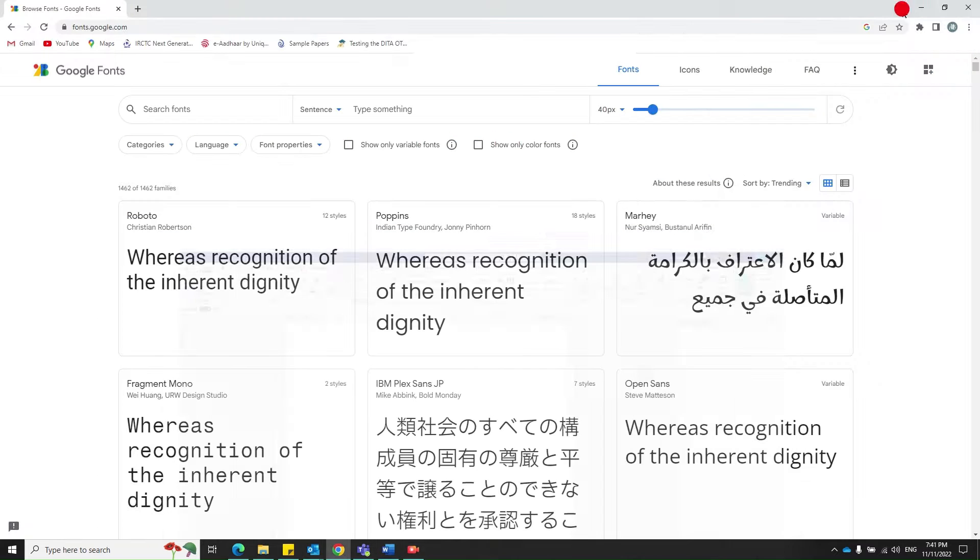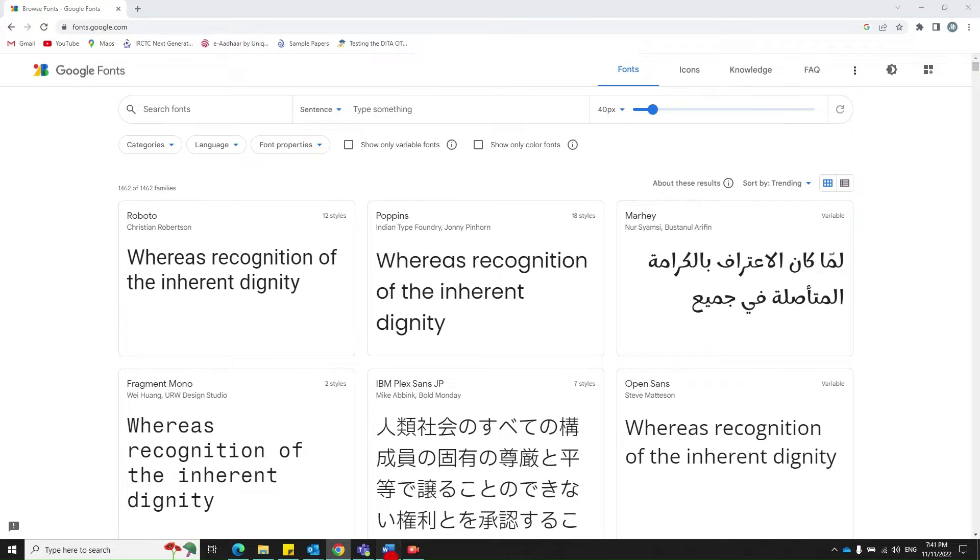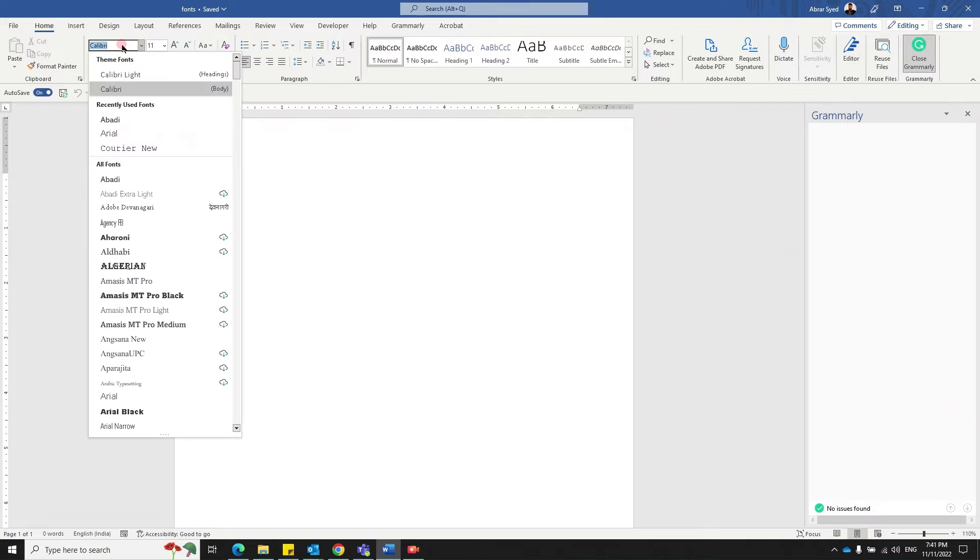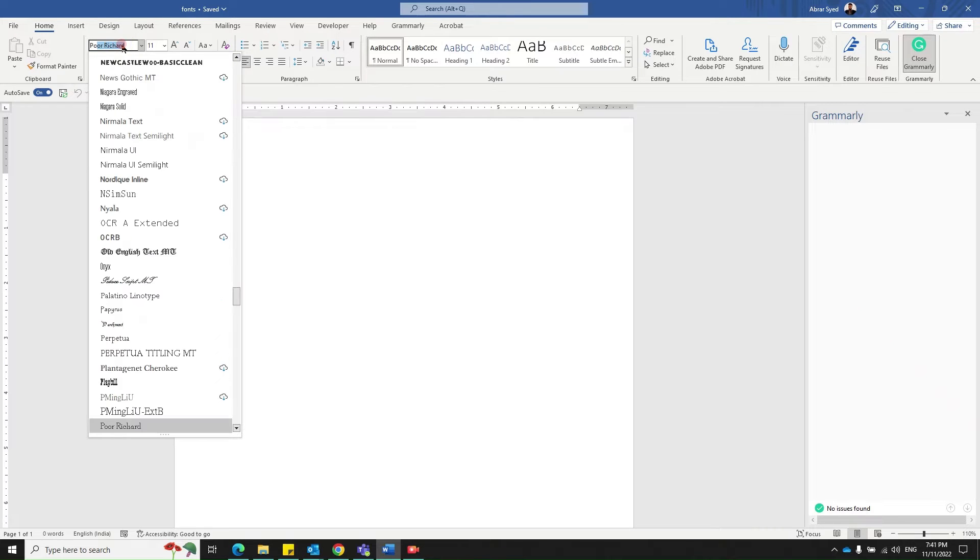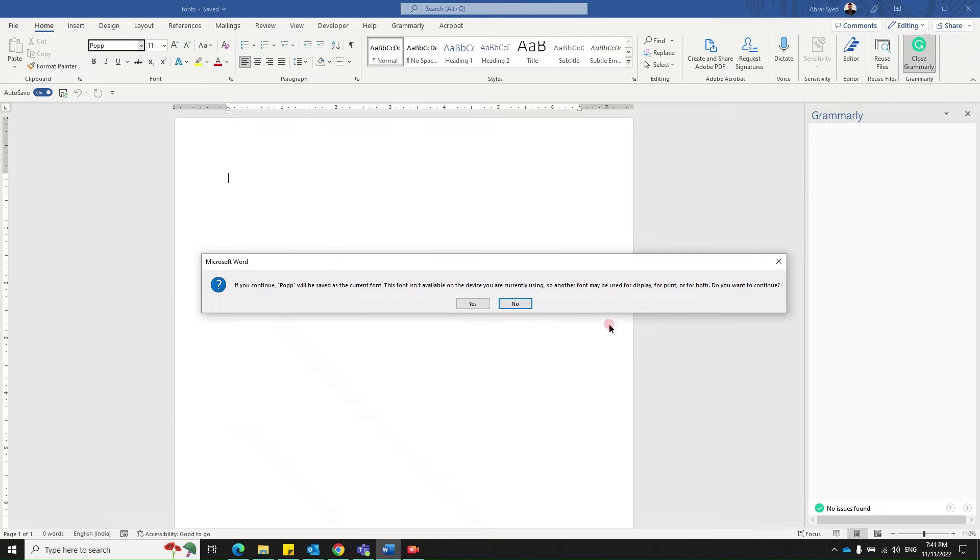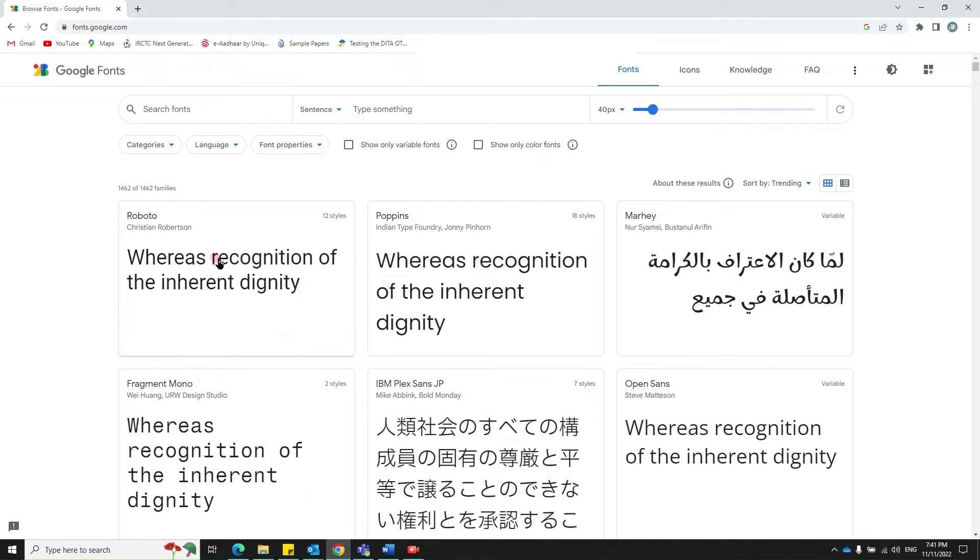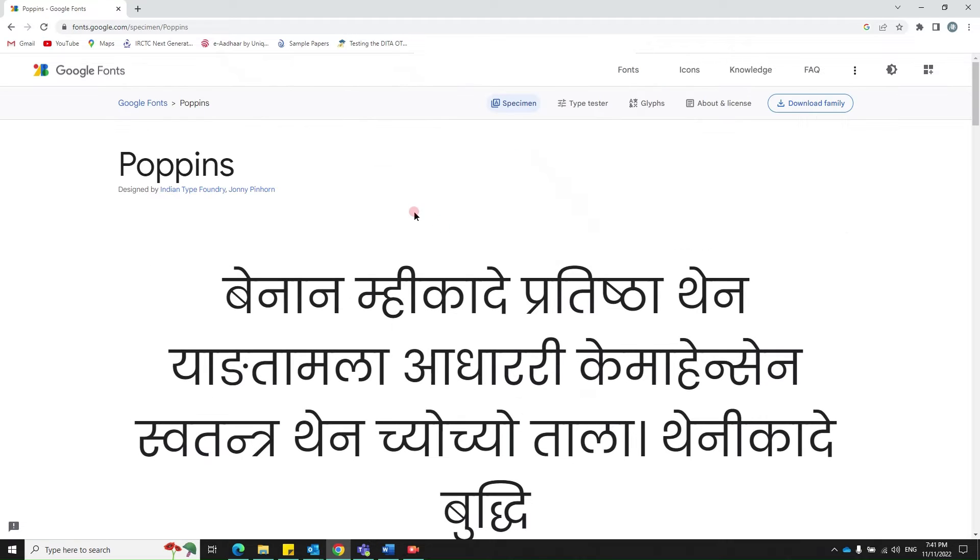Let's find a font that doesn't exist in the system or MS Word. There's a font called Poppins. Let's try that. It's not available in this. Nope. Let's click on Poppins.